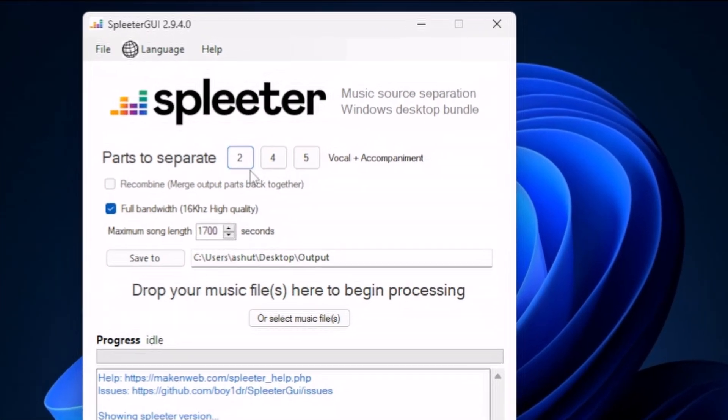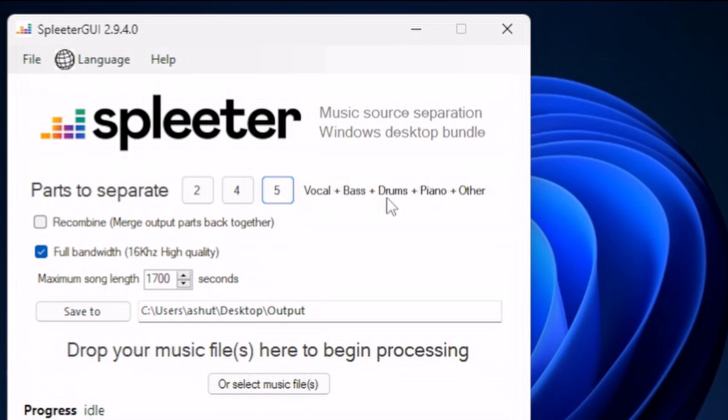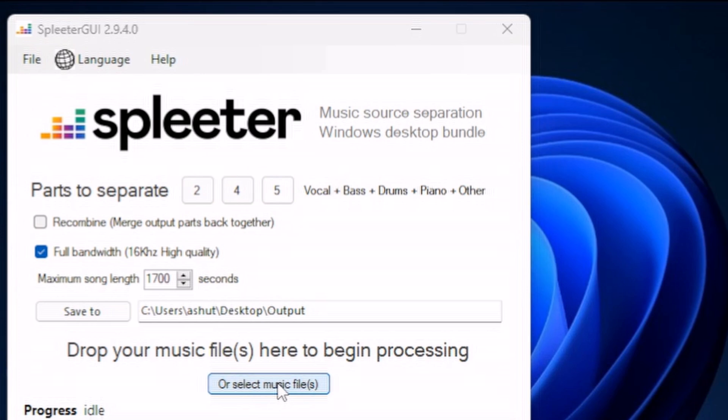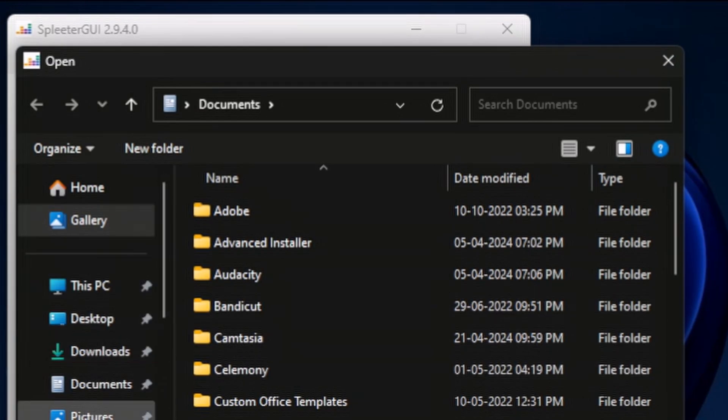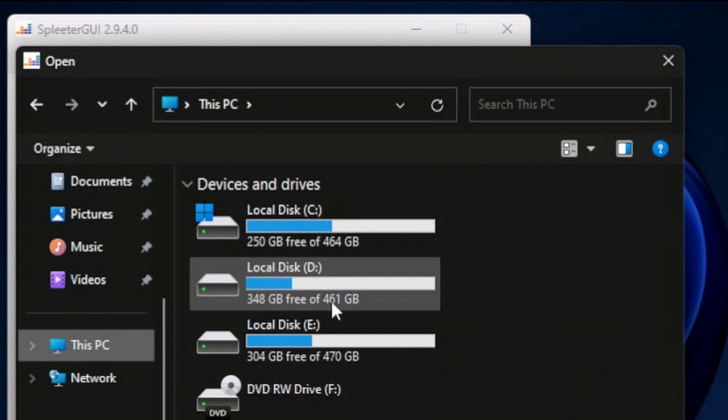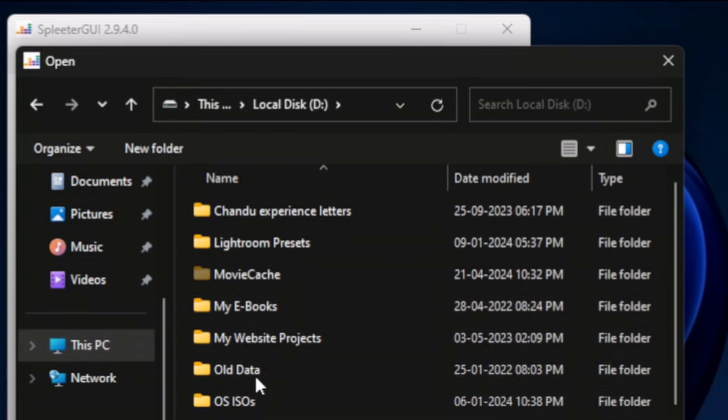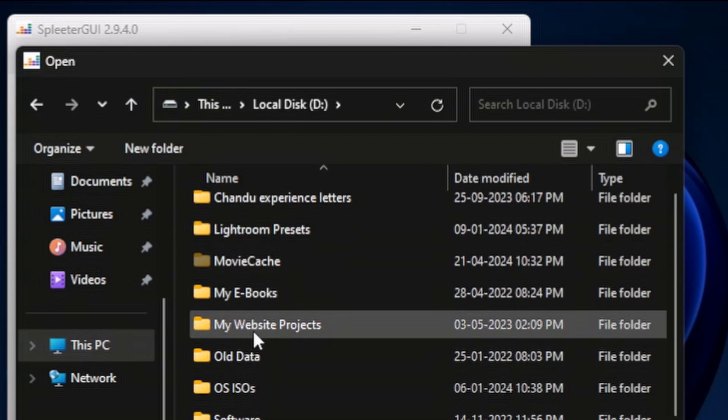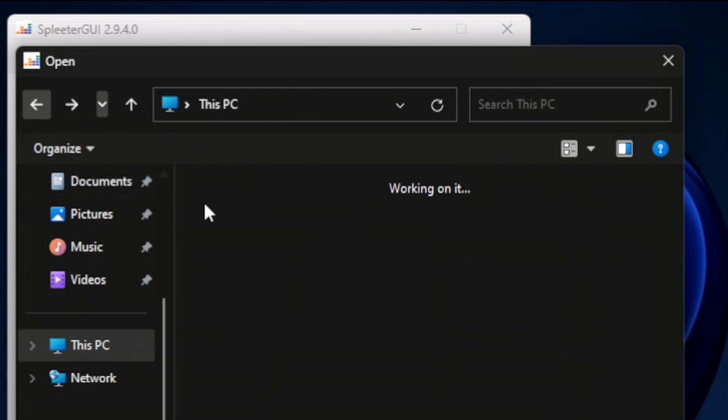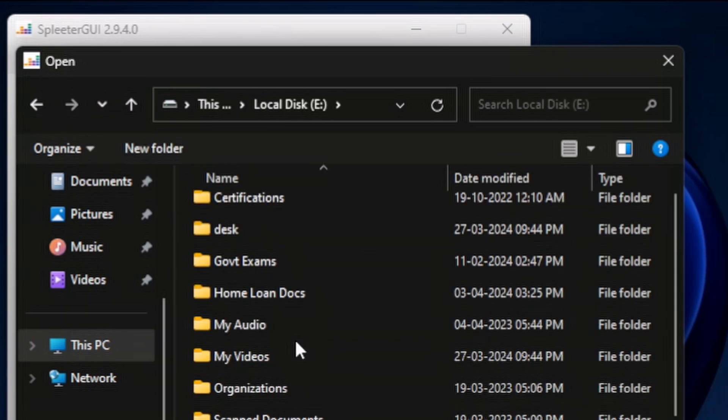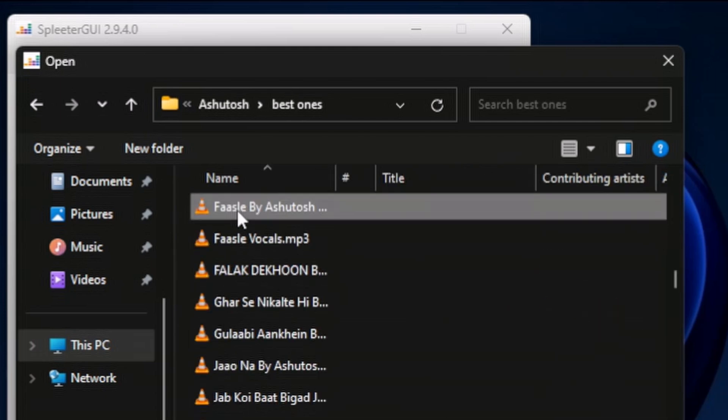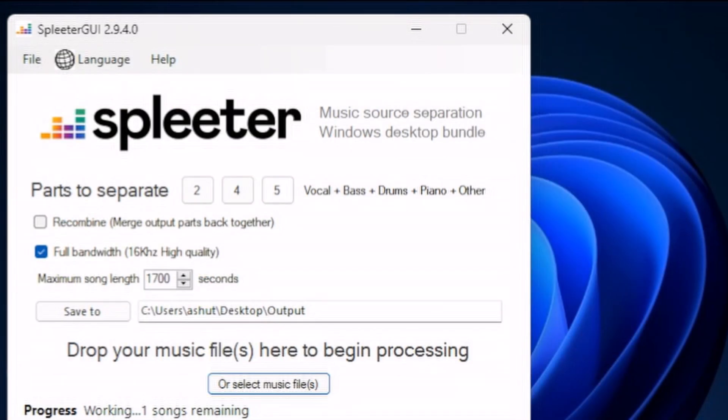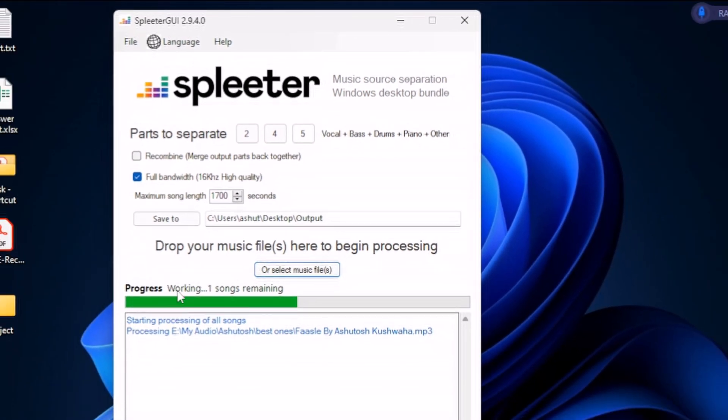We have parts to separate: 2, 4, or 5. I'll click on 5, which will generate vocal, bass, drums, piano, and other instruments in separate MP3 files. It would save the files to the desktop in a dedicated projects folder that the tool will generate automatically. Let's go to the music file again and I'll select the same song. I'll go to my audio folder and select the song Firstly, and I'll open it here. Once we open it, you'll see that it's showing It's Working and One Song Remaining.